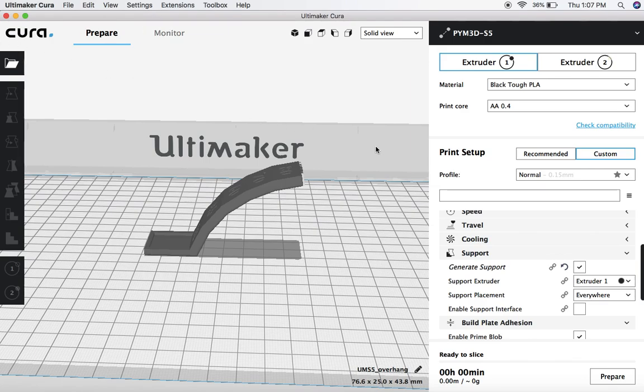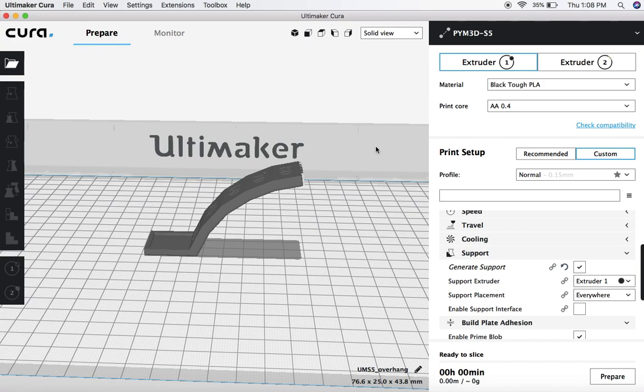Hi everyone, this is Colin with Print Your Mind 3D, and today I want to share some useful tools and resources around generating support in Ultimaker Cura 3.5 or newer.